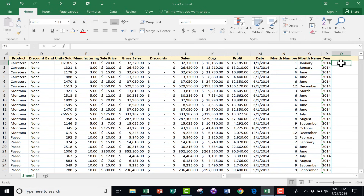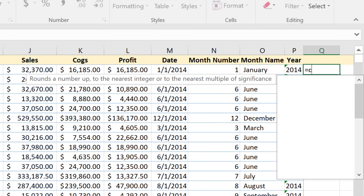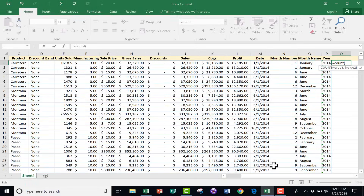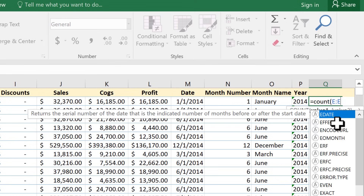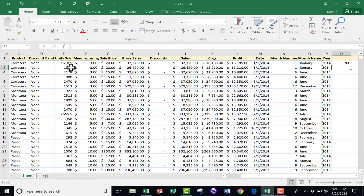First, select the cell and tap an equals sign. If you've watched my previous Excel tutorials, you know that formulas in Excel work kind of like an algebra equation. So I tap equals, then type COUNT, left parenthesis. I want it to count the total number of records that have units sold, so I click on column E — it highlights the entire column — and tap Enter. It tells me I have 700 records with units sold.